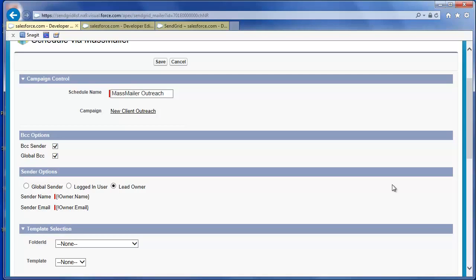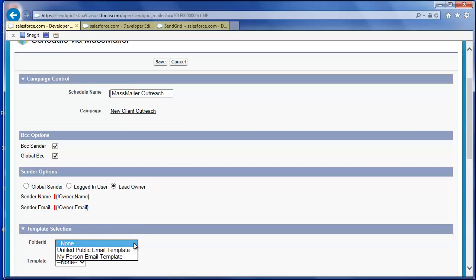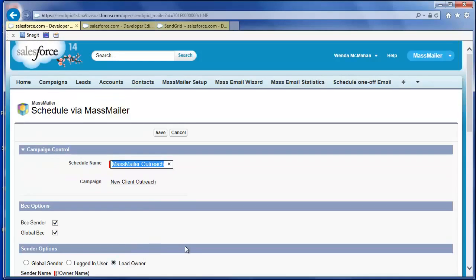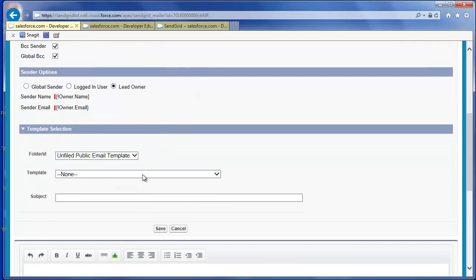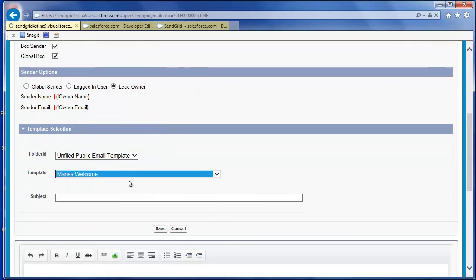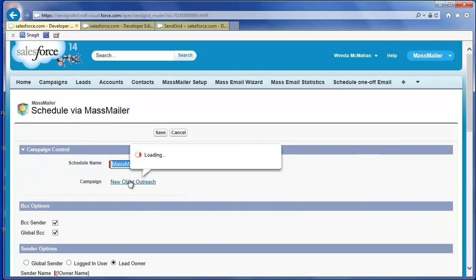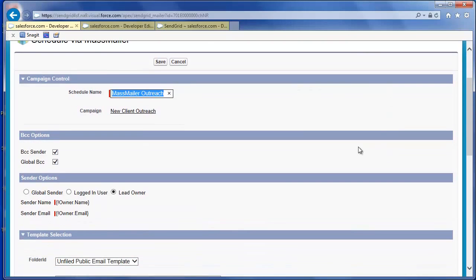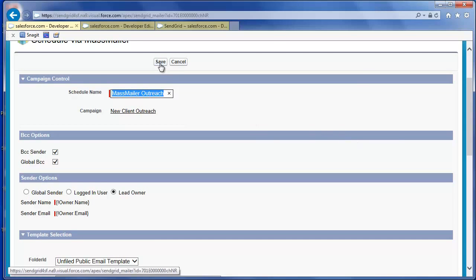To select an existing email template, select the folder that contains the template from the folder dropdown. Then select the desired template. You can edit the template. Alternately, just enter a subject and body field without using a template. Click Save.